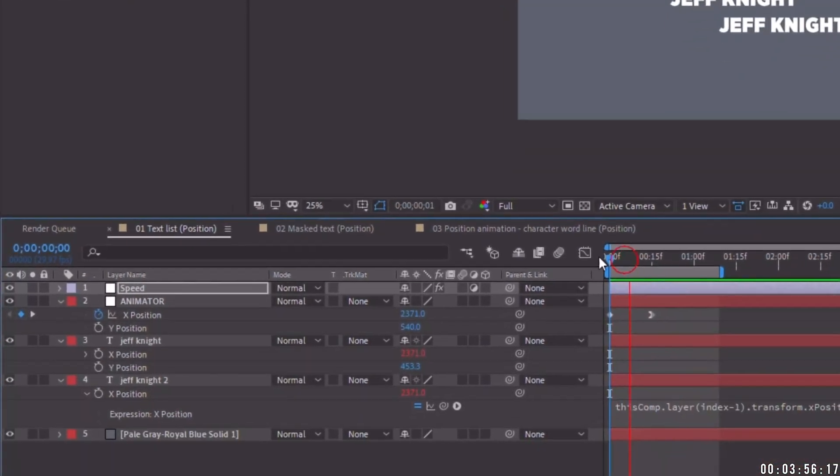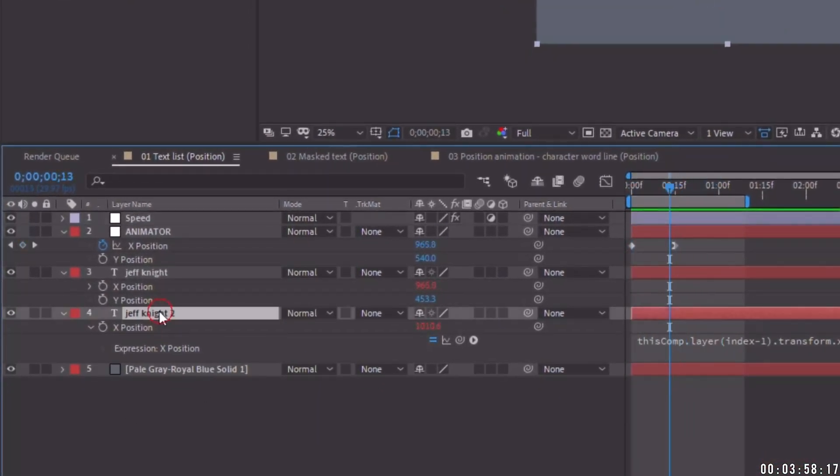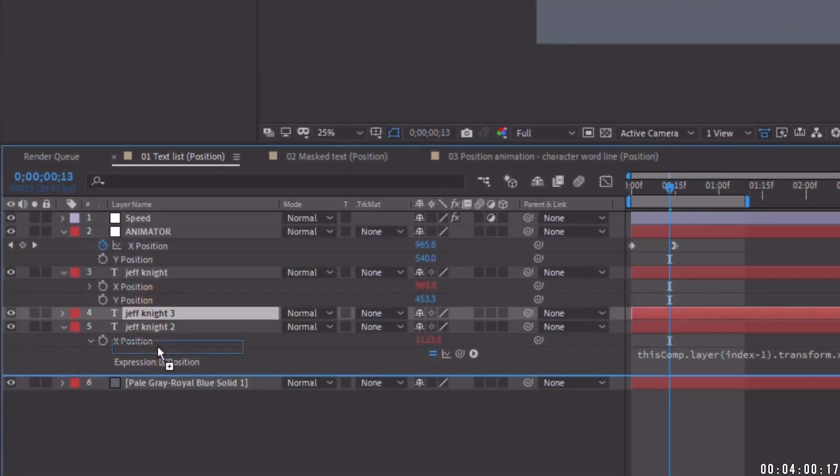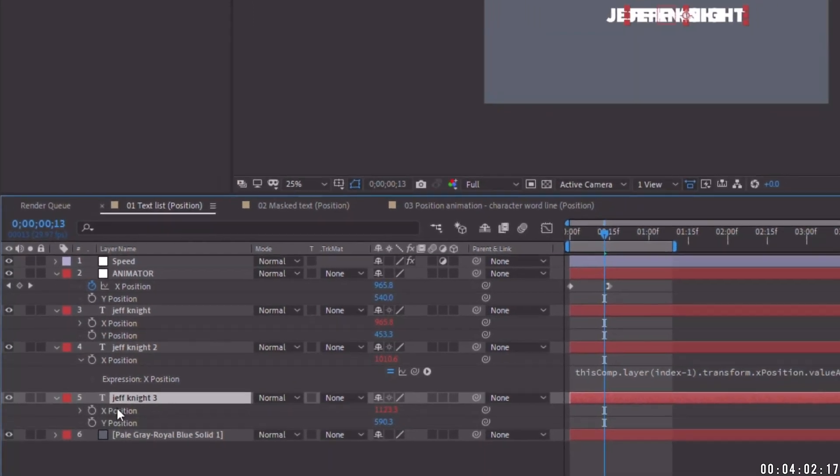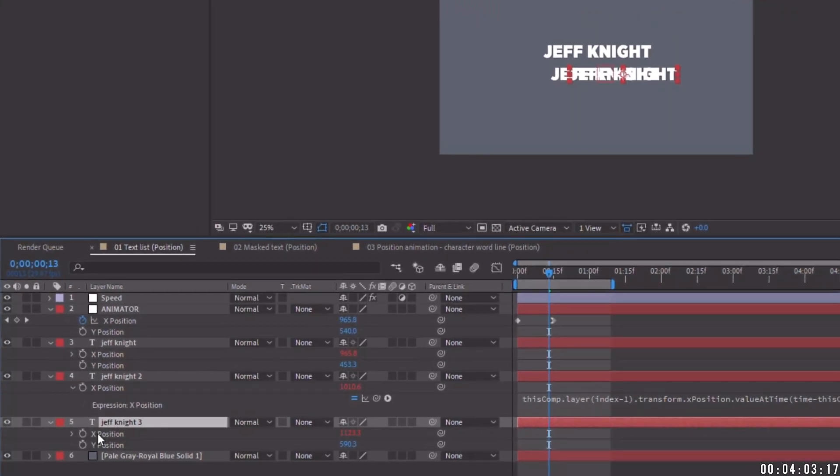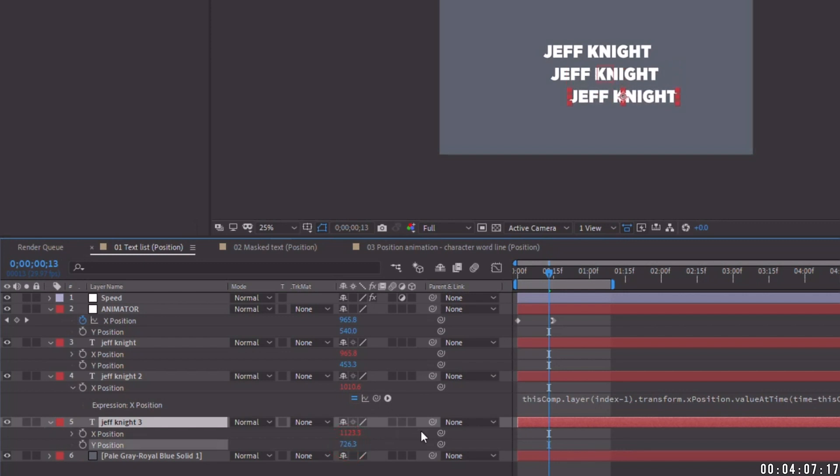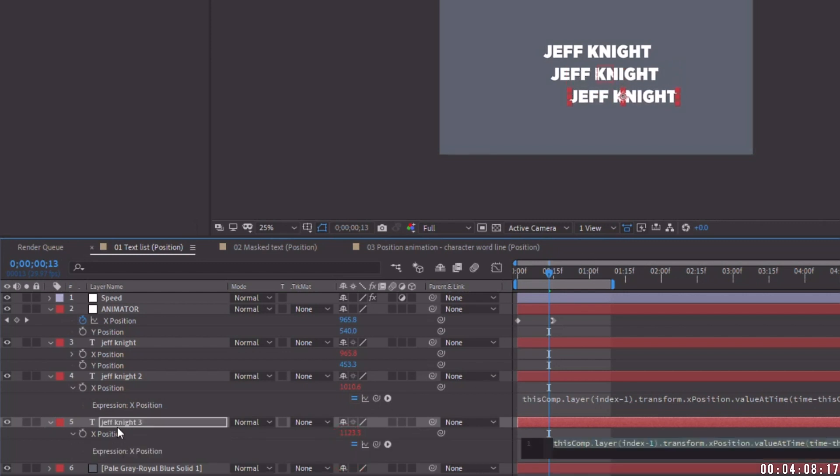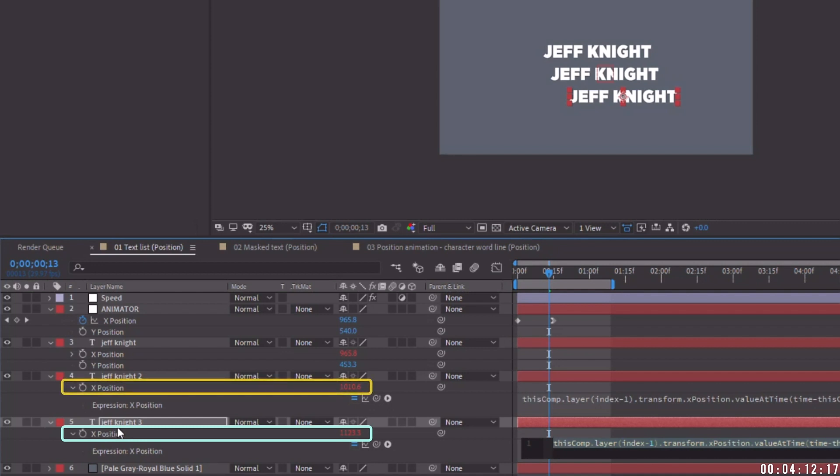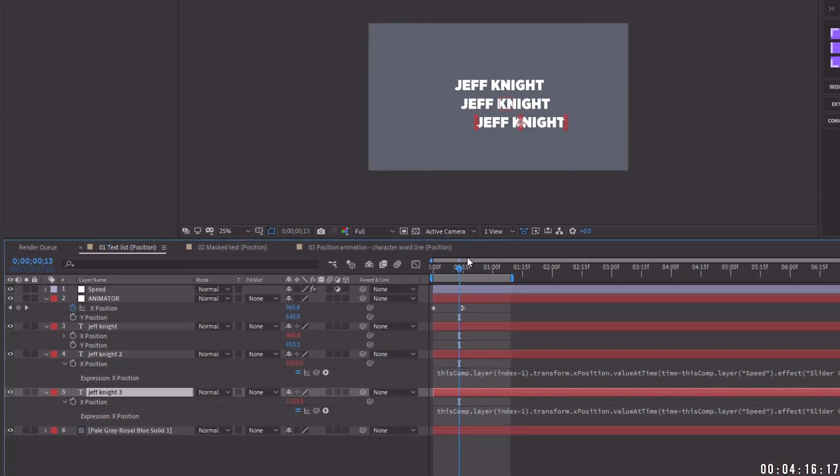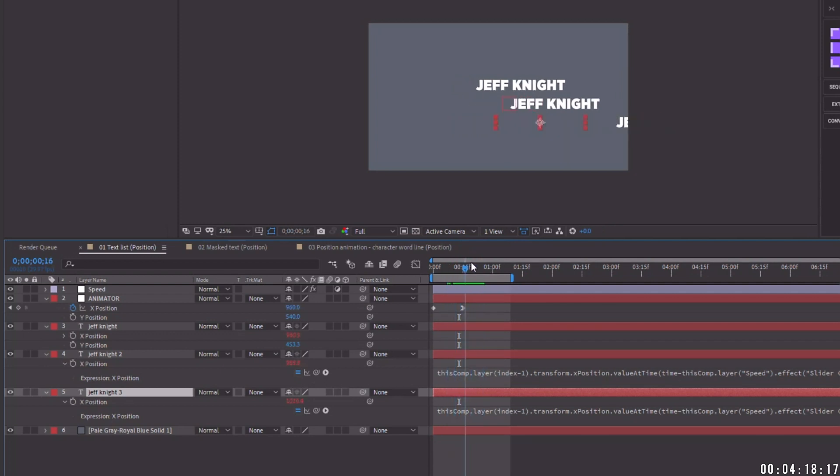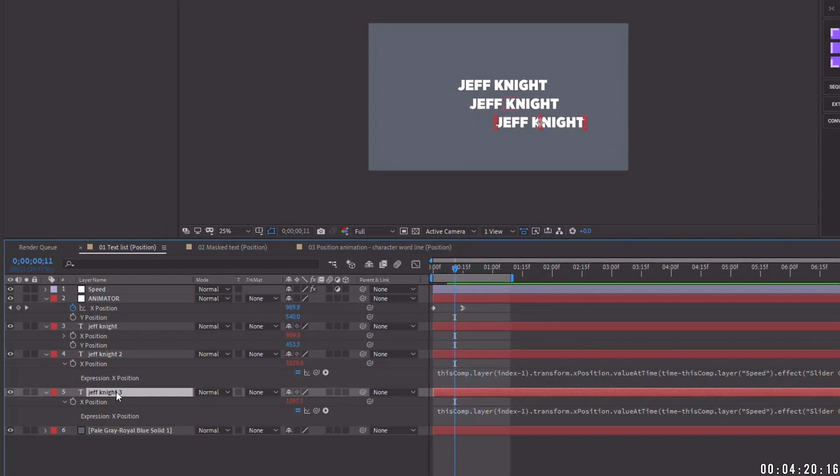Now see, the cool thing about this expression too is that we can duplicate this layer four, move it underneath, hit our P. Now see, our x position is being controlled by the expression, but we can move the Y position down. And since we're using this index expression, the x position will always take the value of the position above it and it will offset it. So we can already see how this third layer is a little bit behind the second layer. And let's get it maybe about right here.